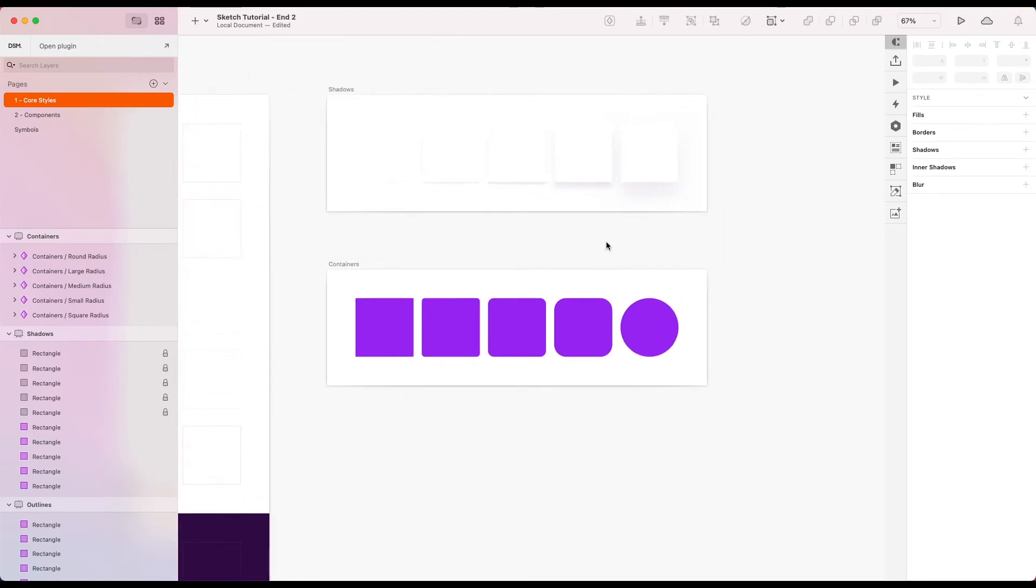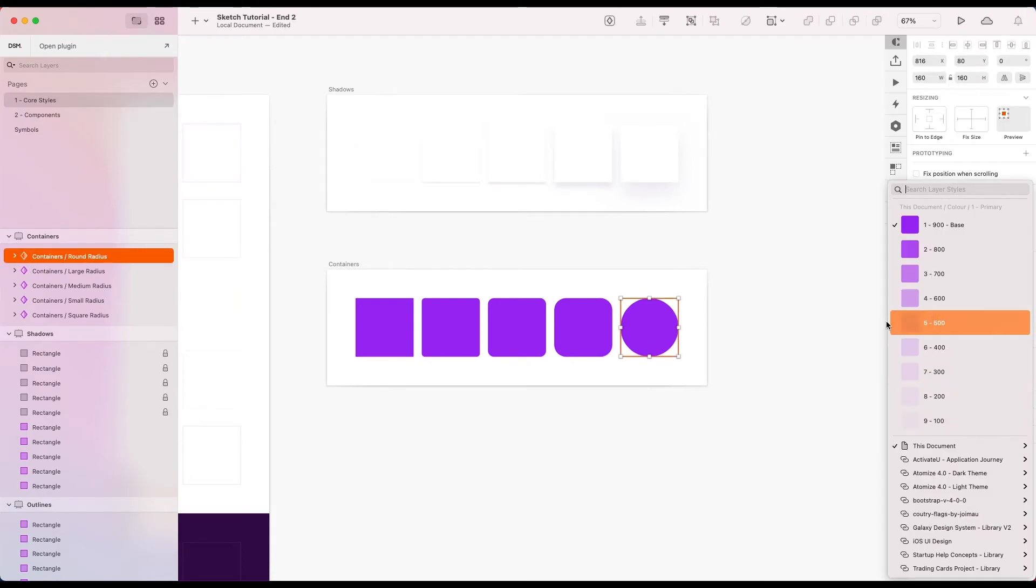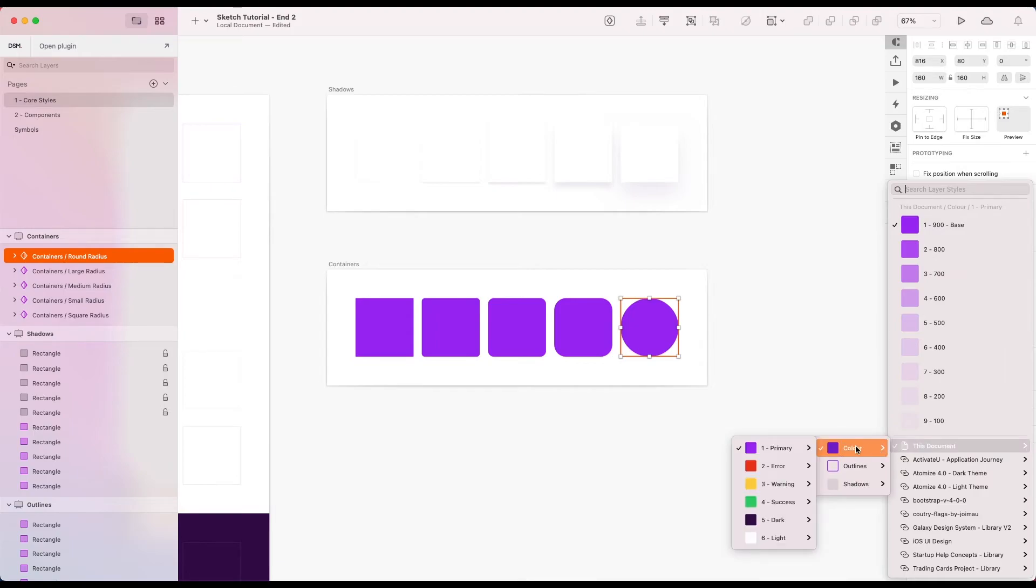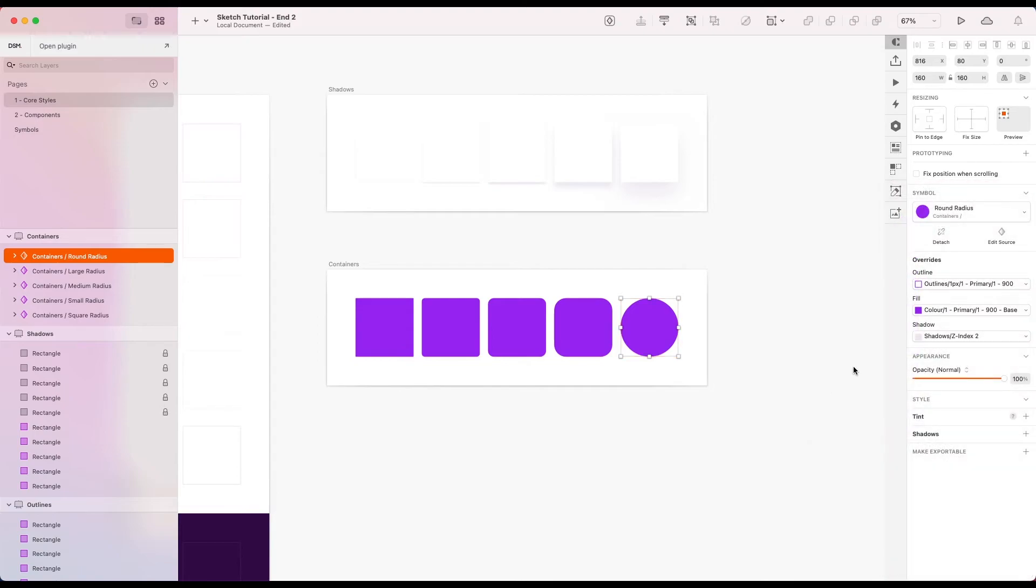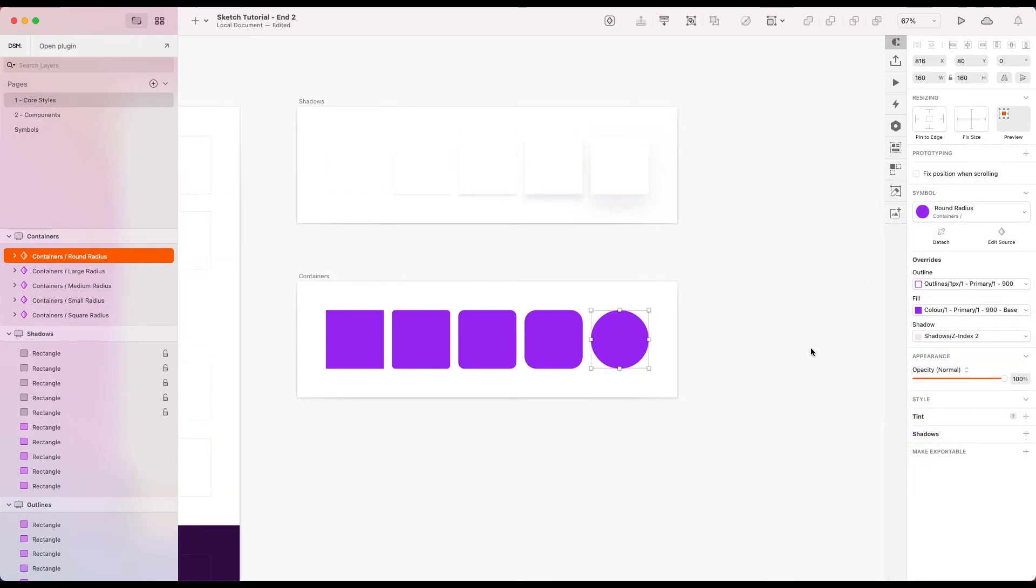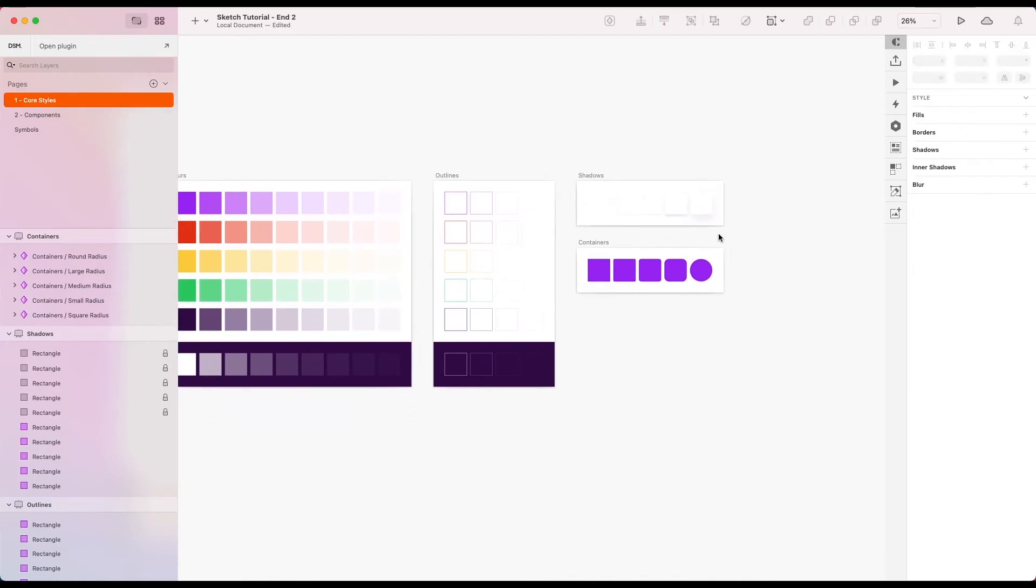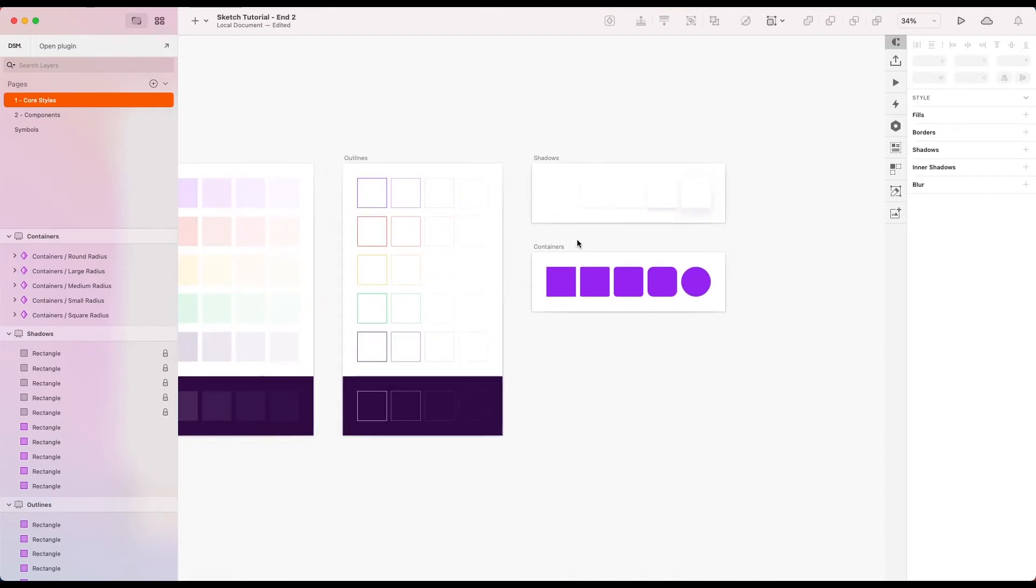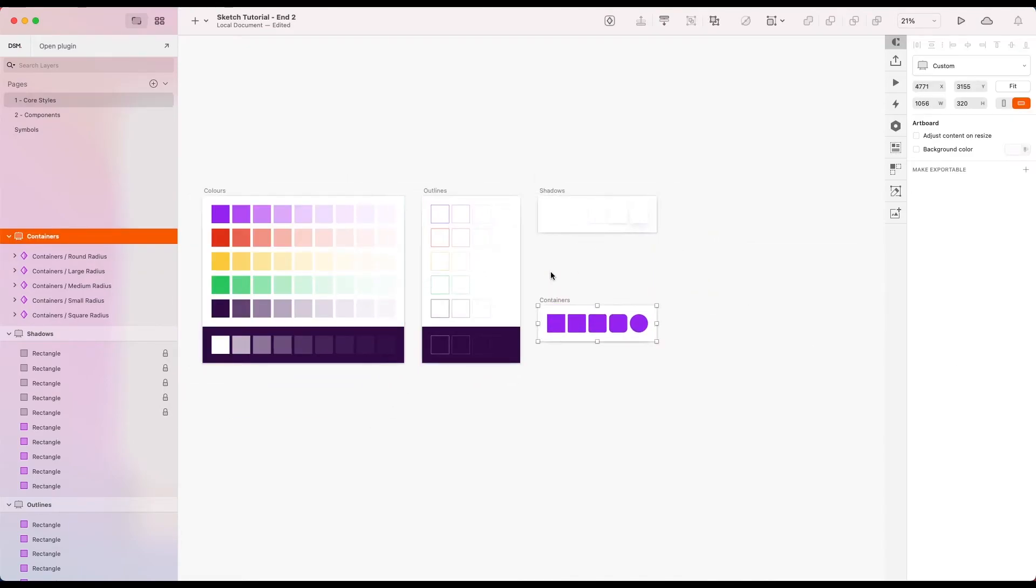One thing I've just mentioned there as well is using these for things like avatars, which actually is not really possible right now unless we have a layer style which is an image that we can swap to. So I just want to create that as well. Just so we have that. So I'm just going to bump this down.